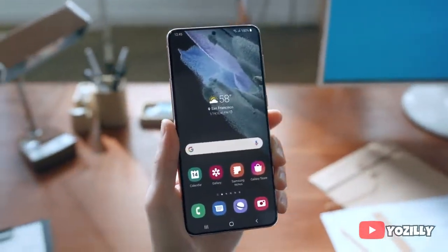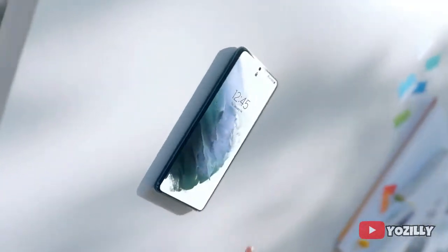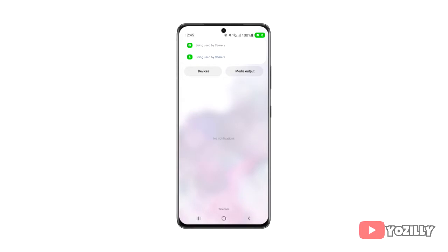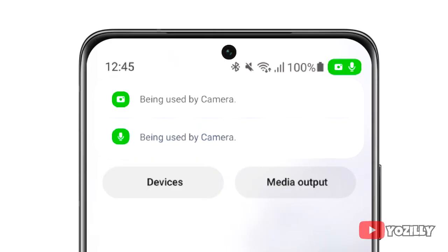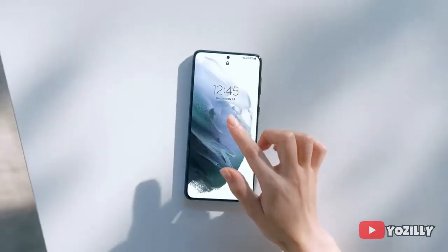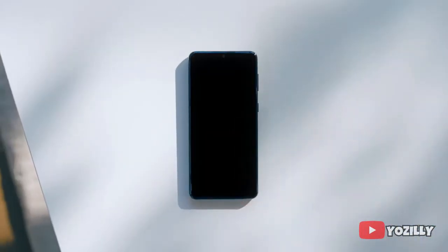One UI 4.0 also improves overall privacy on Galaxy smartphones with the new privacy indicator. Basically, whenever any app uses your camera or microphone, you will get a small indicator on the top right corner of the notification bar or control center, showing the name of the app using the camera or microphone.